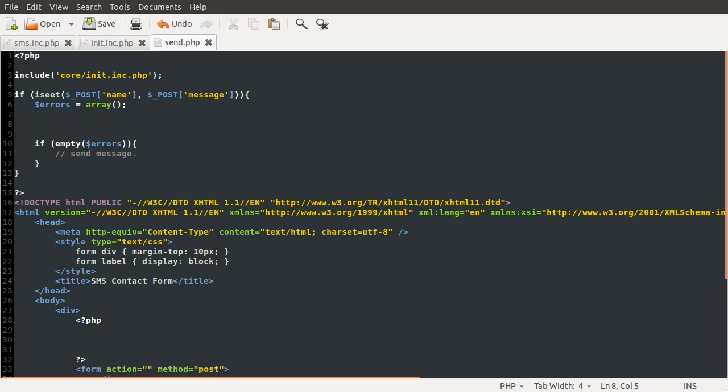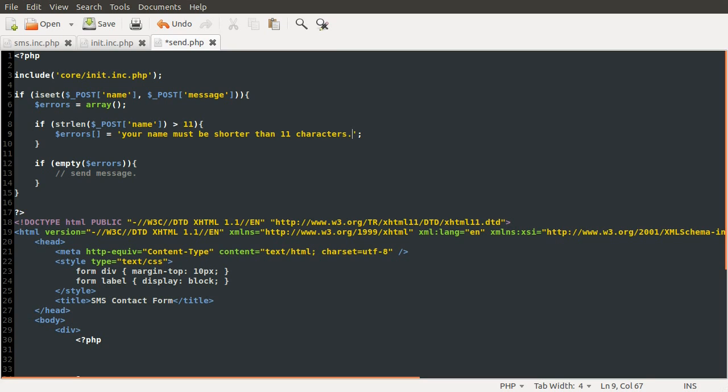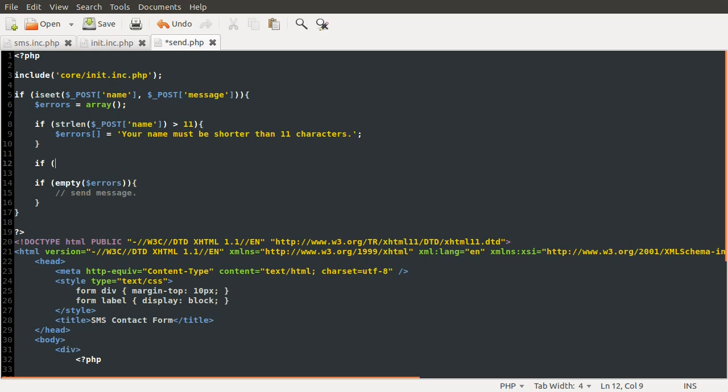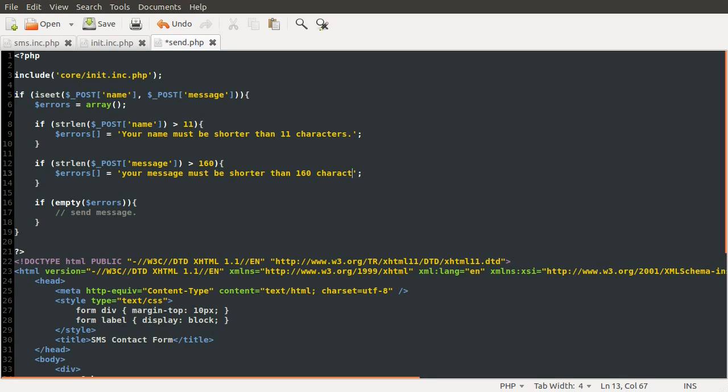Okay, so the two checks we'll do is if string length of the name, so post name, and if that is greater than 11 we're going to show an error. And the error is going to be added to this errors array, so we need the dollar symbol. And what we're going to be adding is 'your name must be shorter than 11 characters.' Then we're going to do a very similar check for the message except the limit of that is 160 characters. So if string length post message is greater than 160, again add something to the errors array: 'your message must be shorter than 160 characters.'